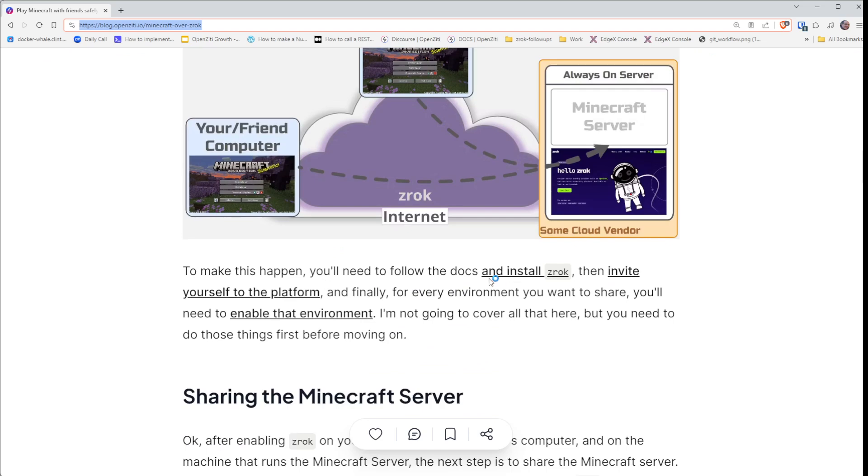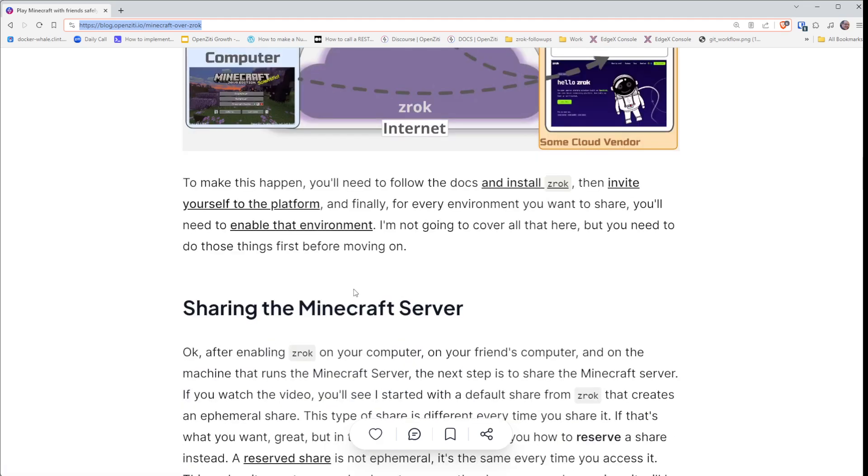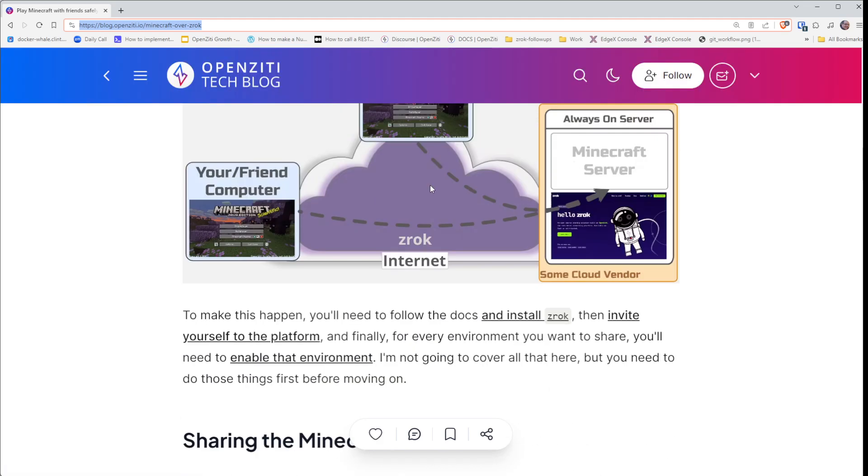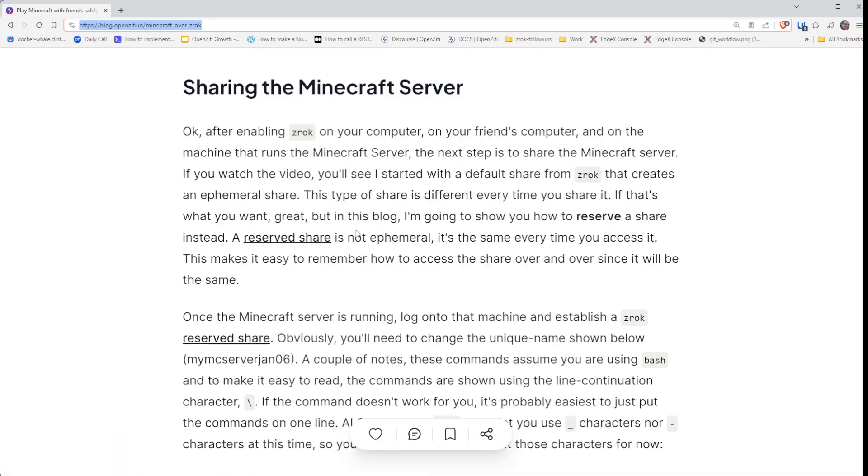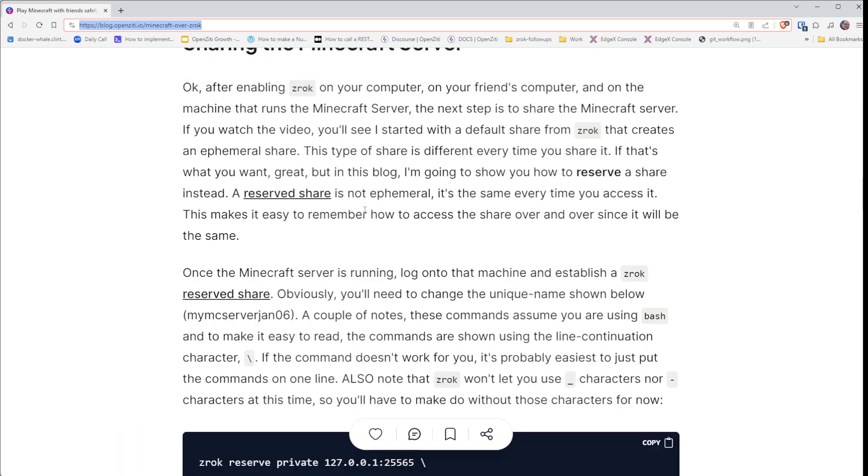To make this happen, you'll need to install Zrok, invite yourself to the platform, and enable yourself in all those three environments. We're not going to do that right now—I've already done that—so you'll just have to go ahead and do that on your own.